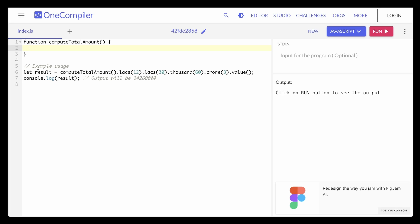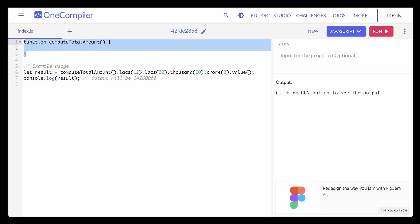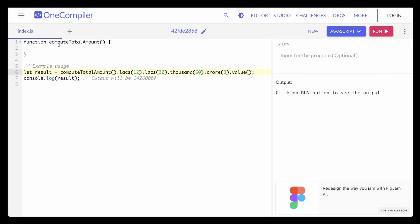Over here you can see I have this variable: `let result = computeTotalAmount`, and then there's a bunch of other actions going on. What we need to do is — first, we need to create a function `computeAmount`, which we have done. The requirement is that `computeTotalAmount` should return something that lets us perform these subsequent function calls, and once all of these are executed, the result should match the expected output based on these inputs. So how would we implement something like this?